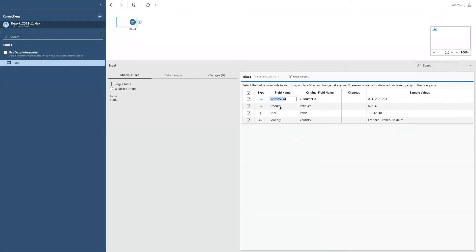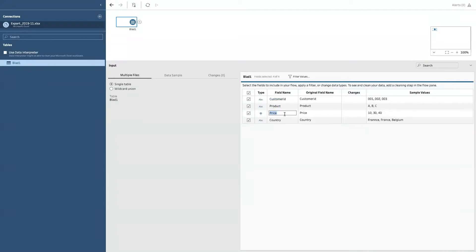Do notice that you can already immediately, immediately at the first screen, rename your fields if you feel like doing so, or if you want to give them a more interpretable name. And also Tableau gives you a very brief preview of the values which reside in these columns.